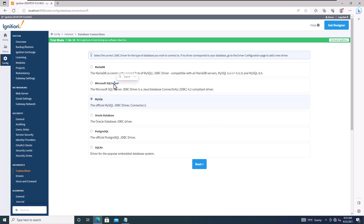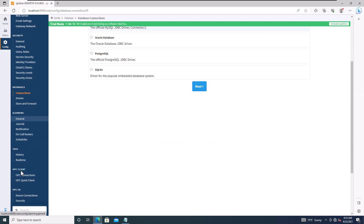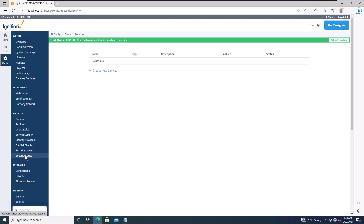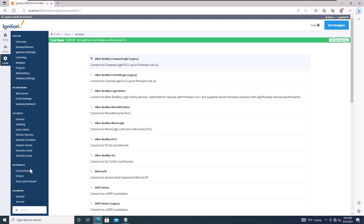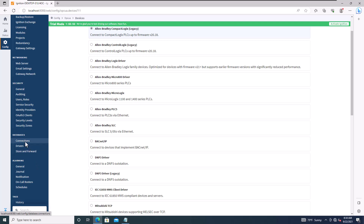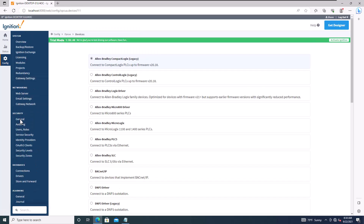I do not have a SQL connection, so I won't set one up here. The next thing to look at is OPC-UA, which handles drivers for any PLC or PLC program. Click Next to proceed to that section.